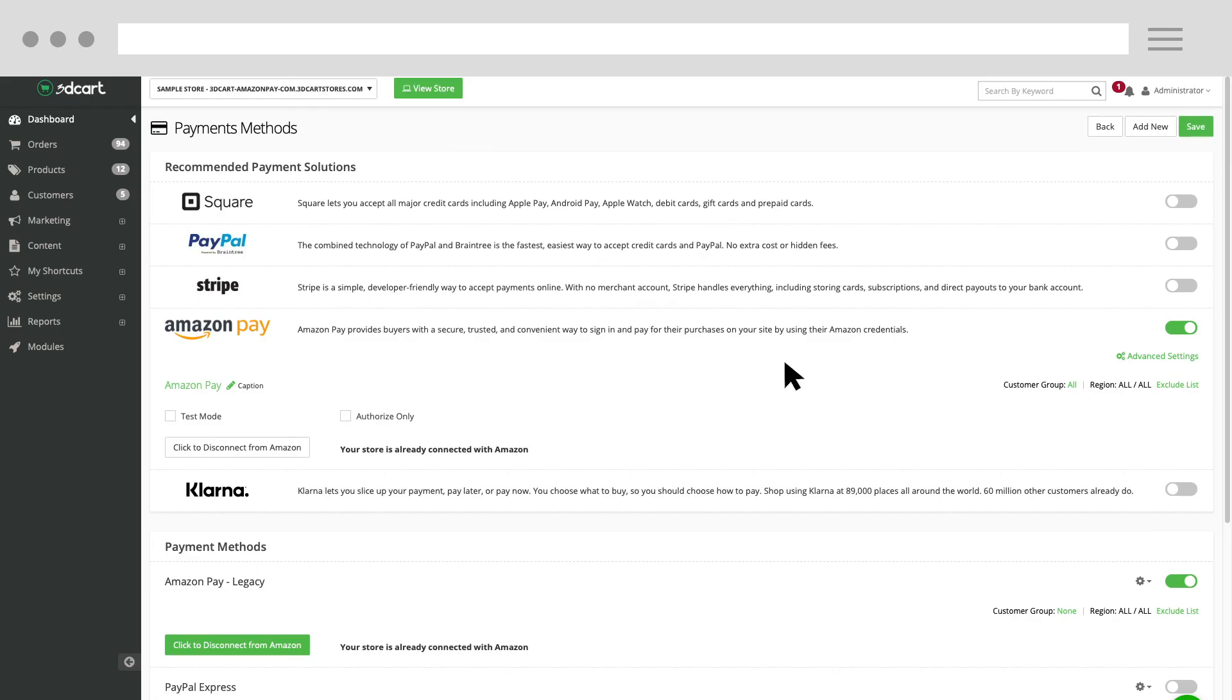This will prevent Amazon Pay Legacy checkout version from showing up for future orders, but it will still be available for captures and refunds on previous orders made.